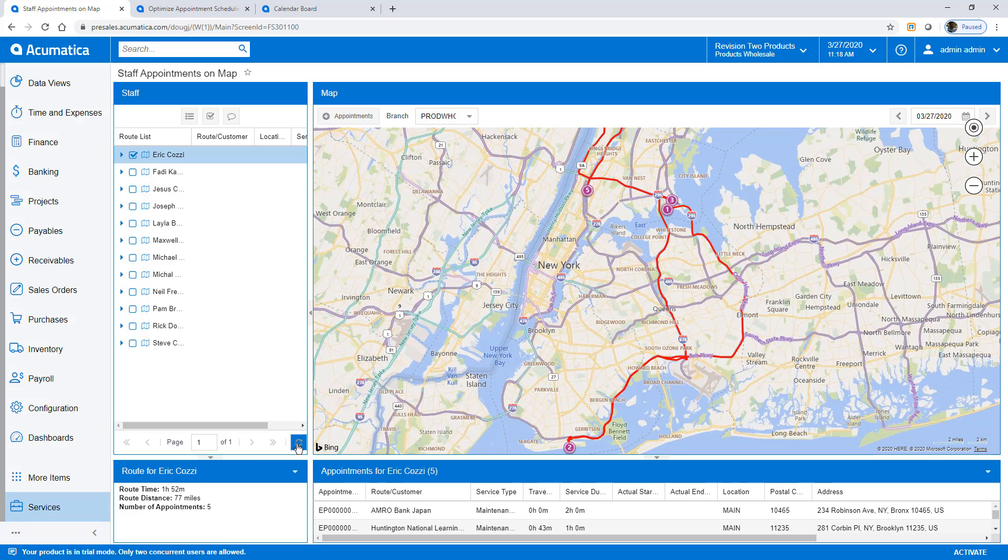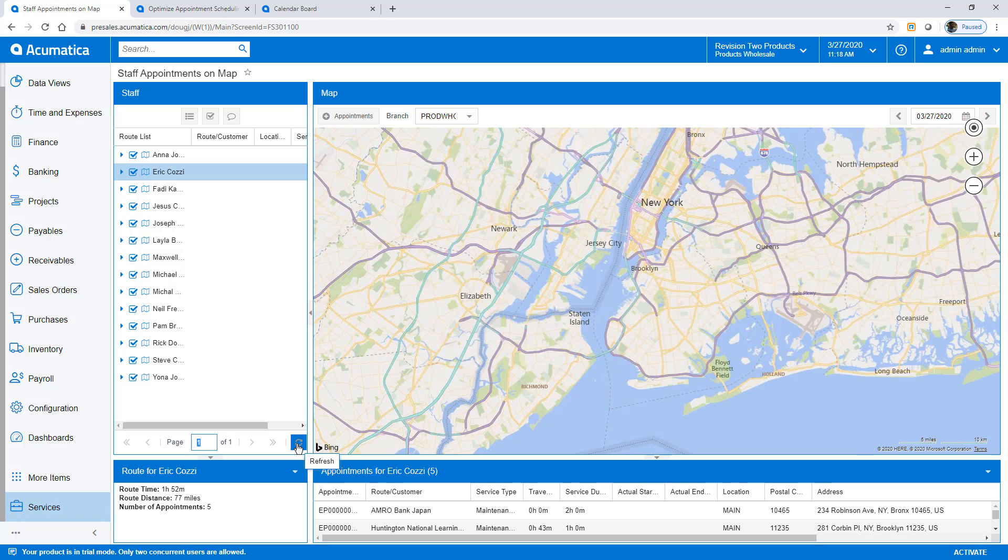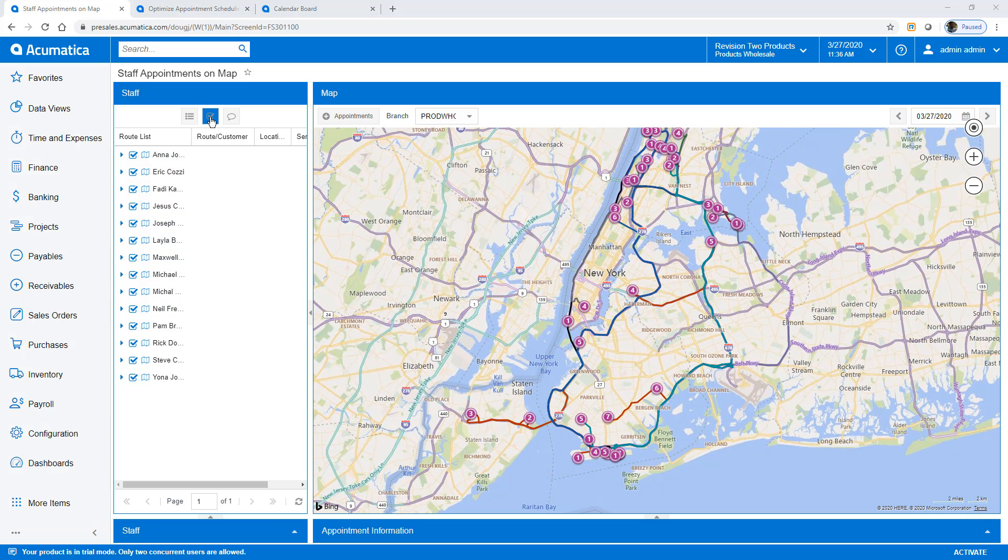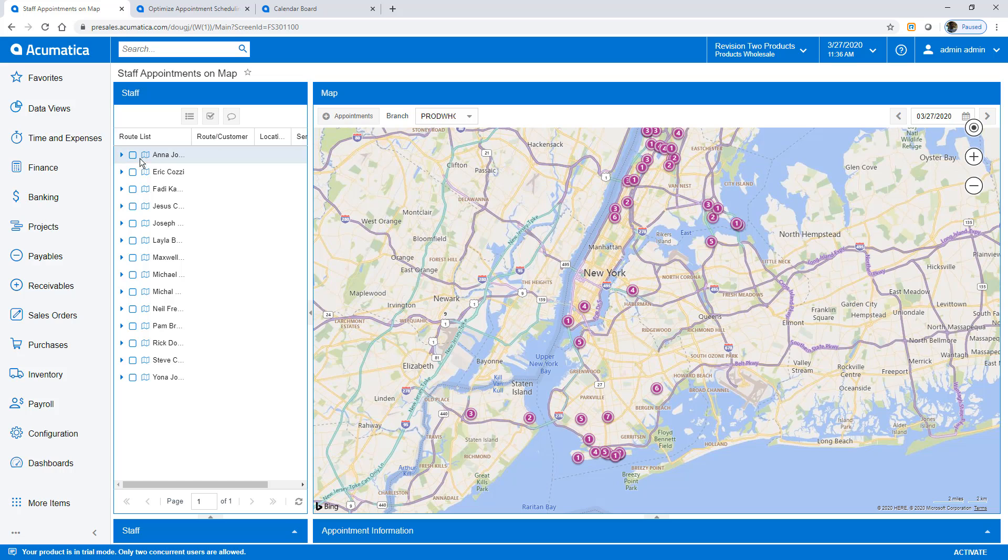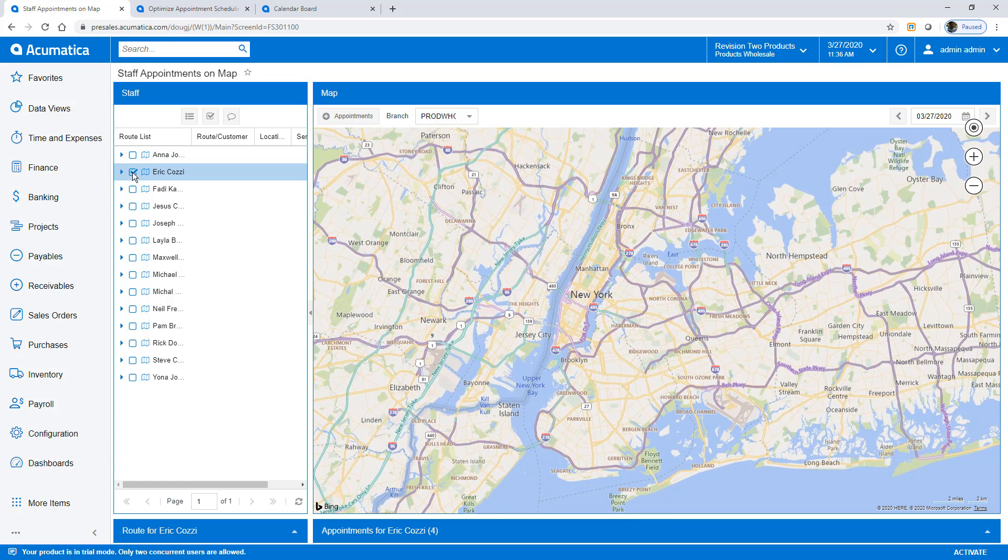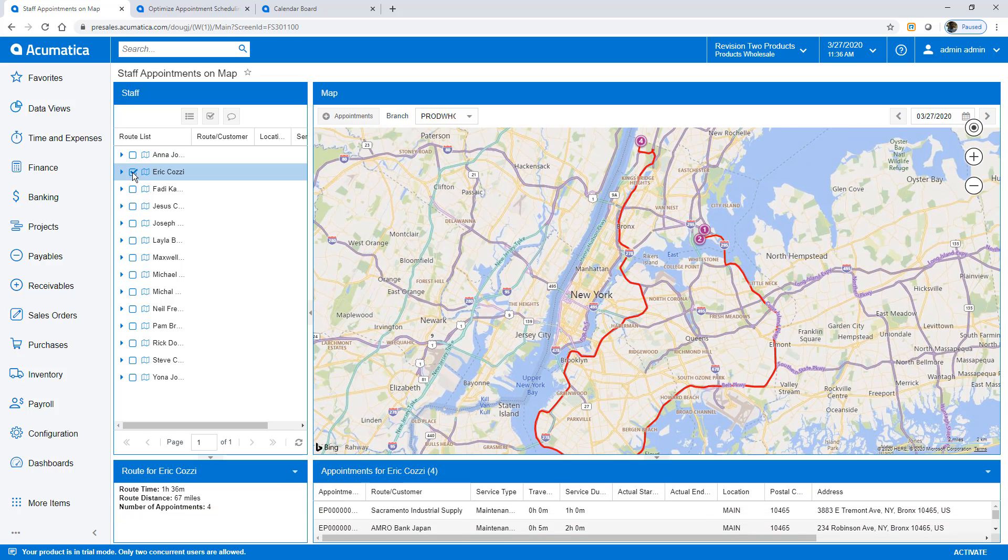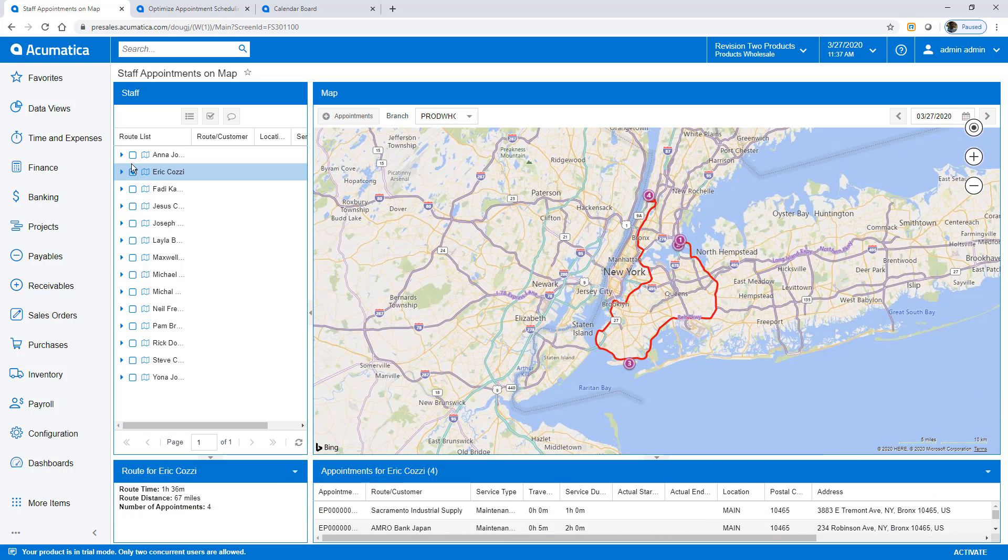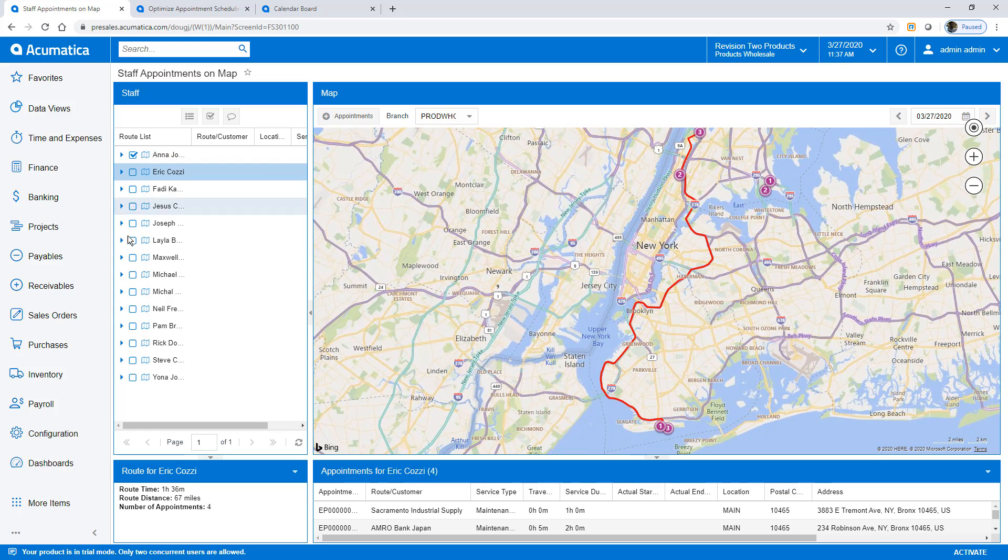Returning to the map, I can select the employee who was driving all over New York and view the new achievable schedule. Then, I can select the two employees who were previously not working and see how the system divided the work between them.